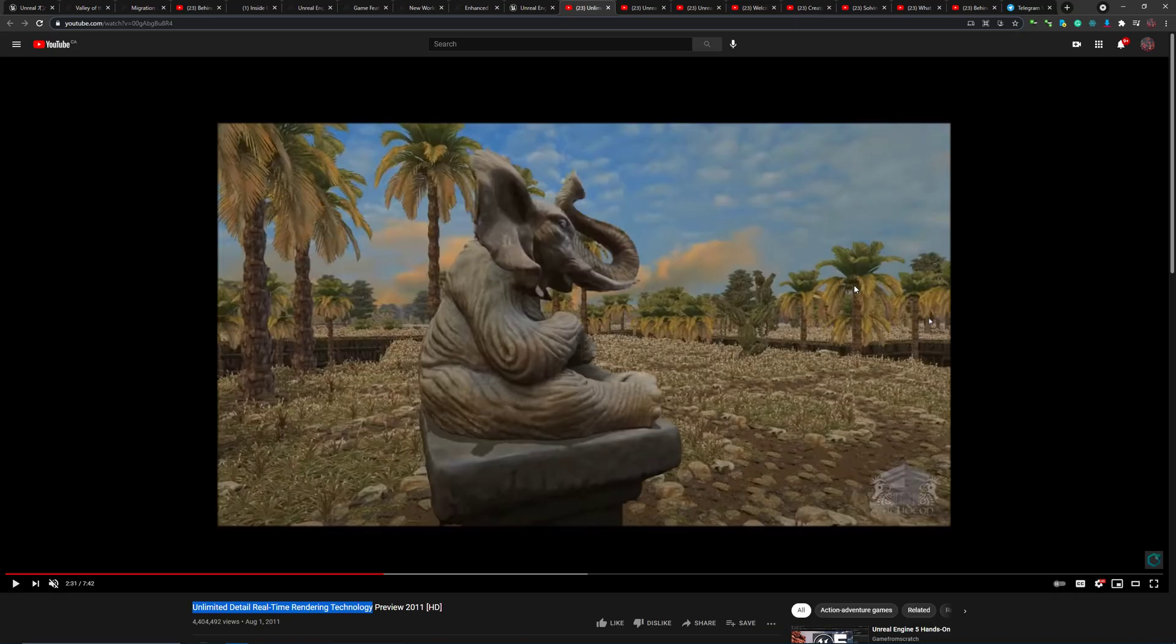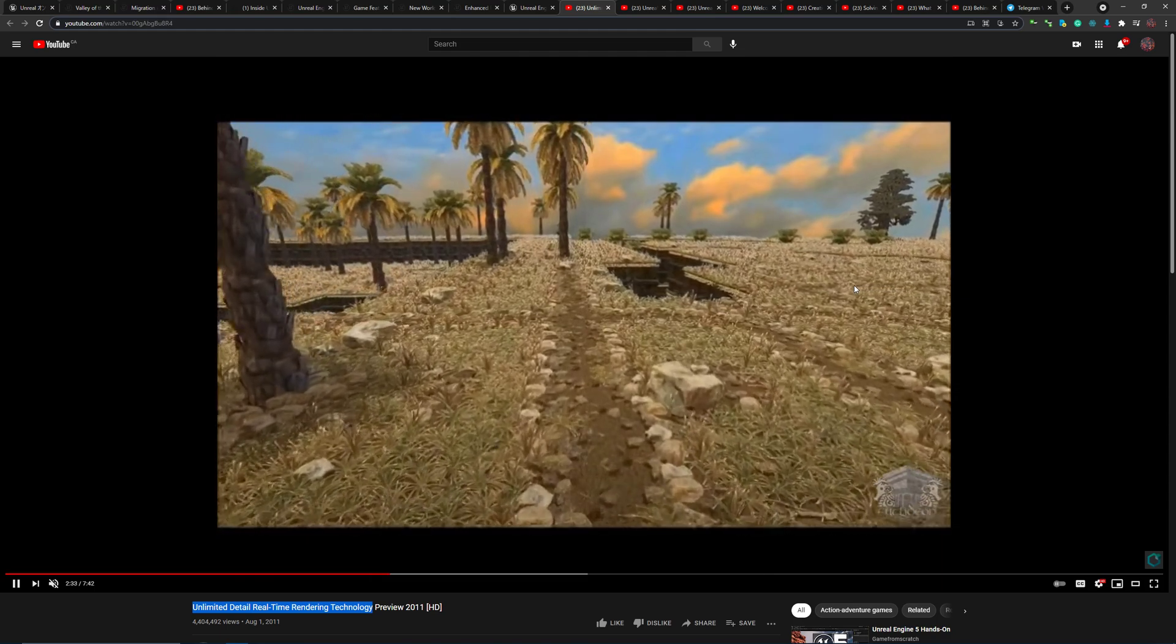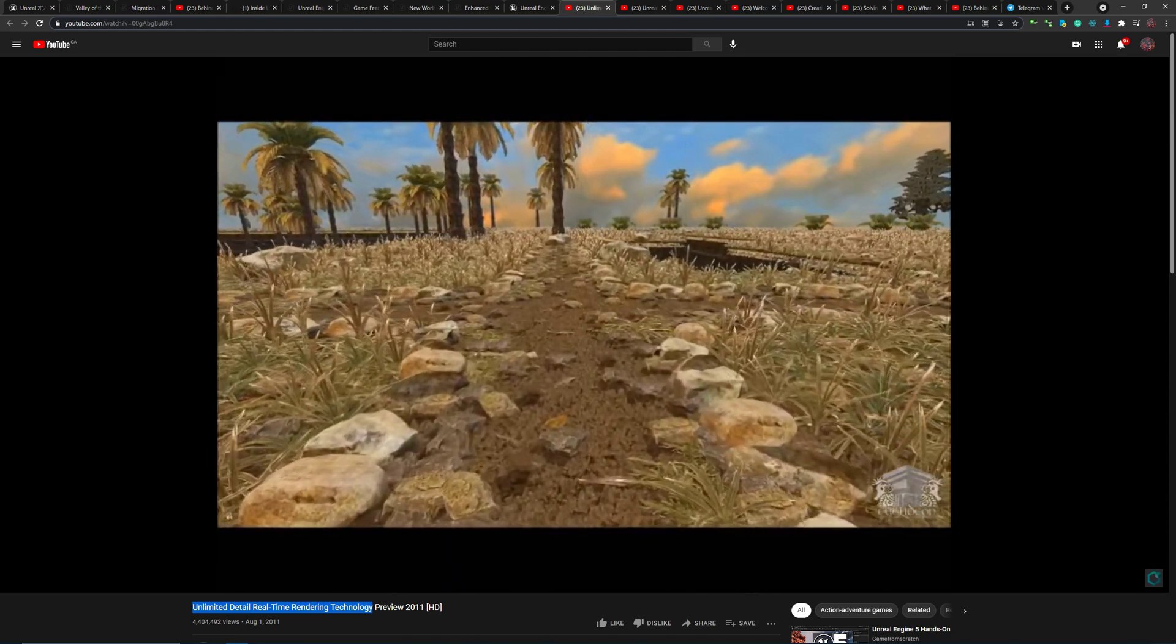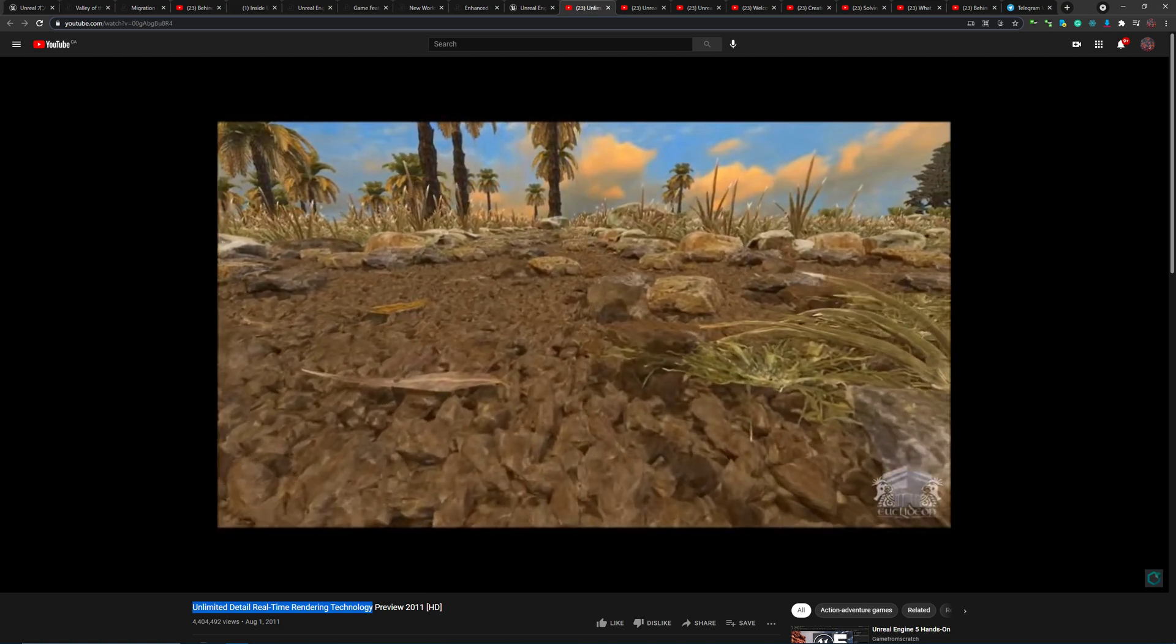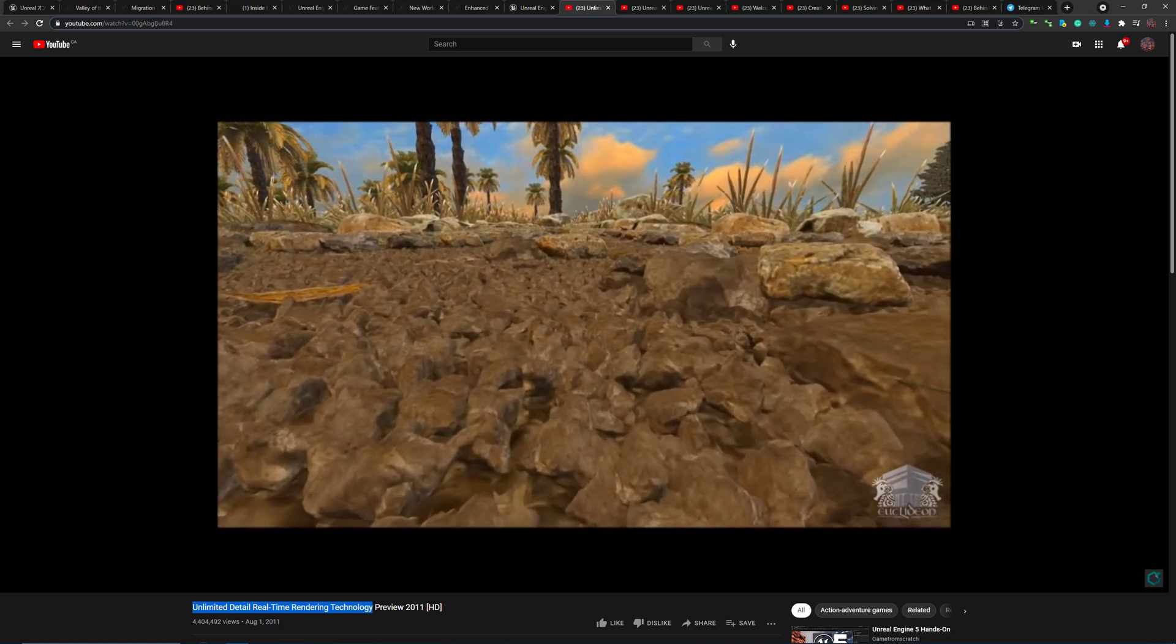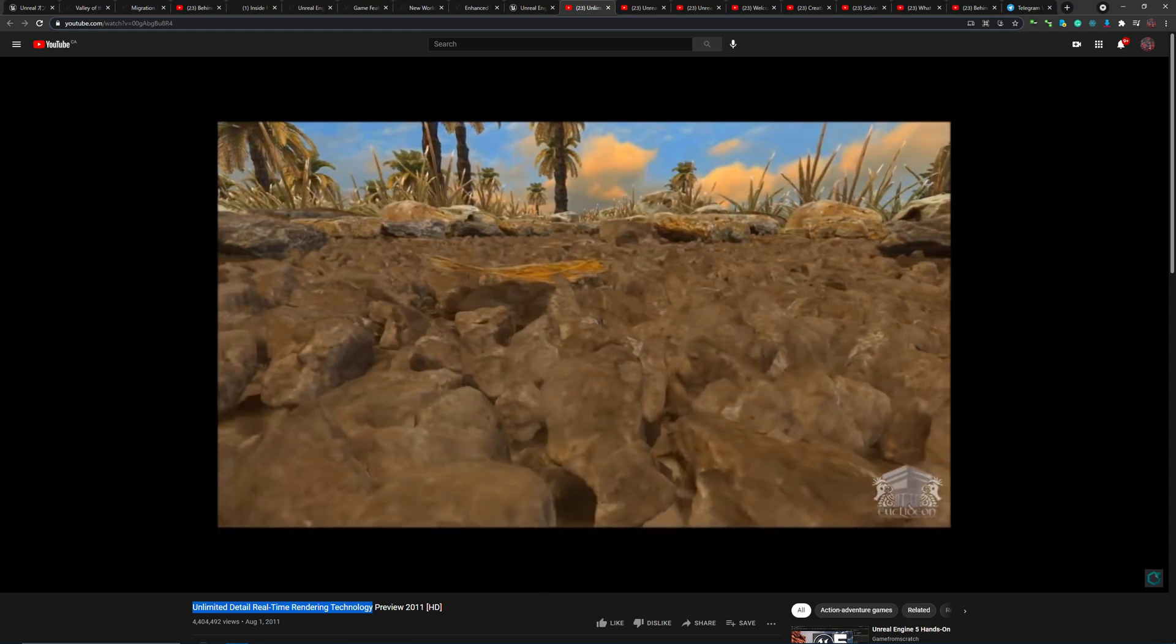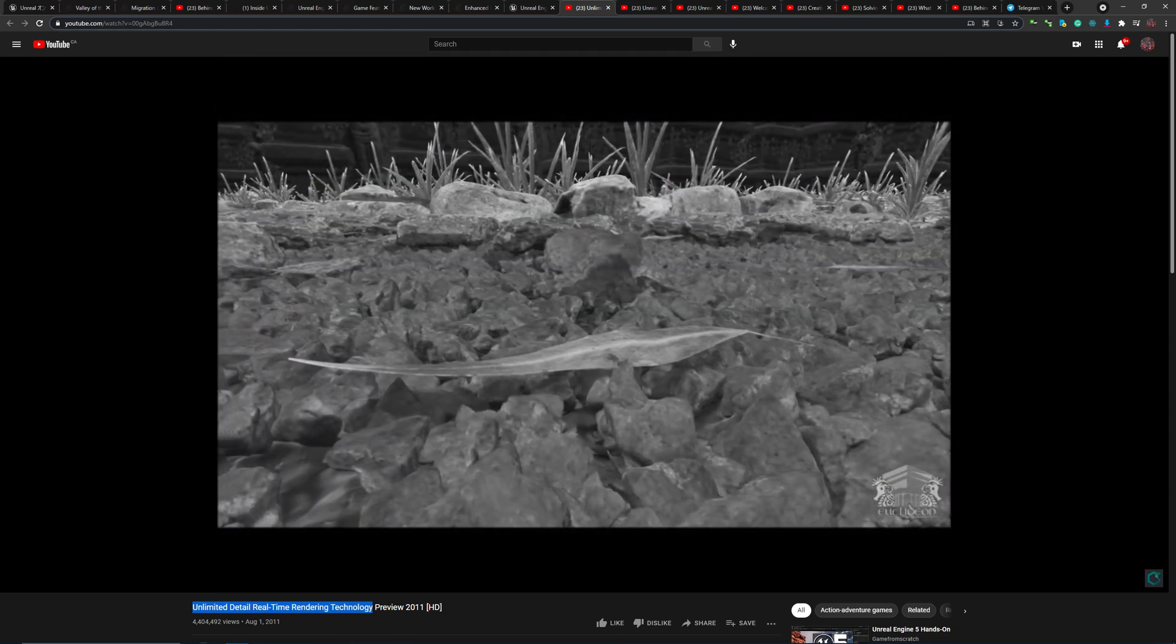First of all, let's briefly remind ourselves what unlimited detail real-time rendering is all about. In this video published in 2011, the developers used to claim that they can render geometries up to the atomic scale, which is not necessarily always that useful, but still sounds pretty awesome.